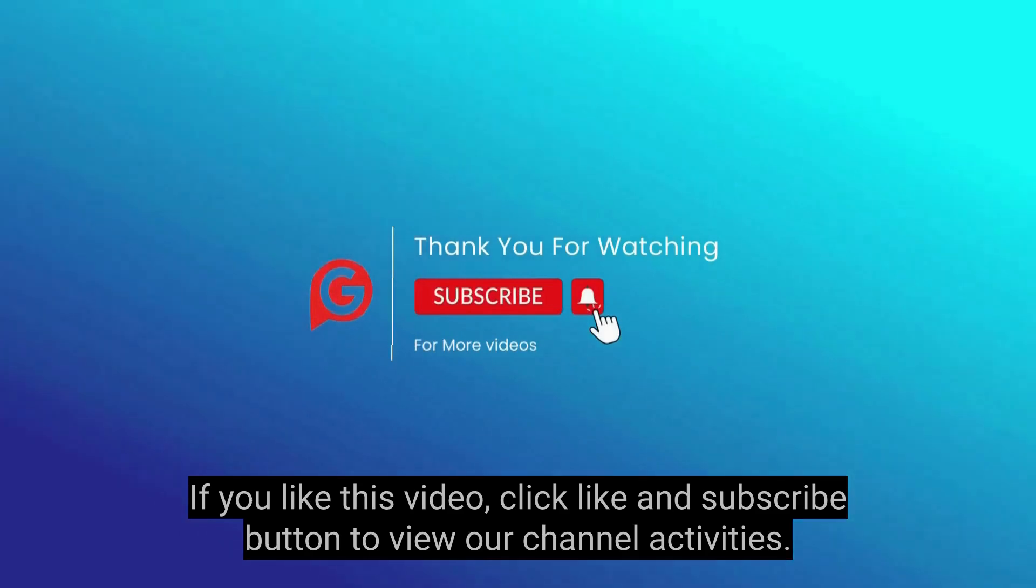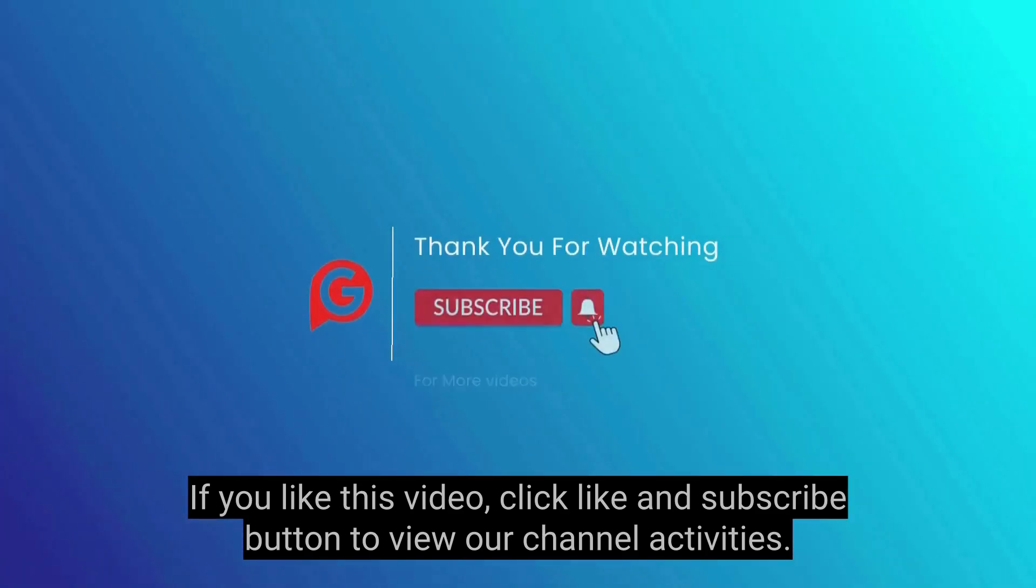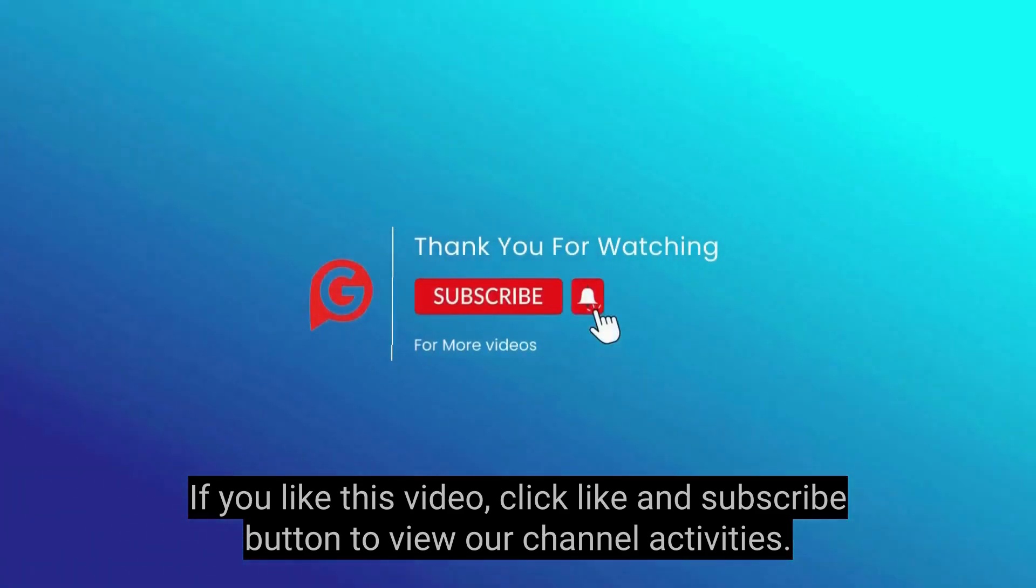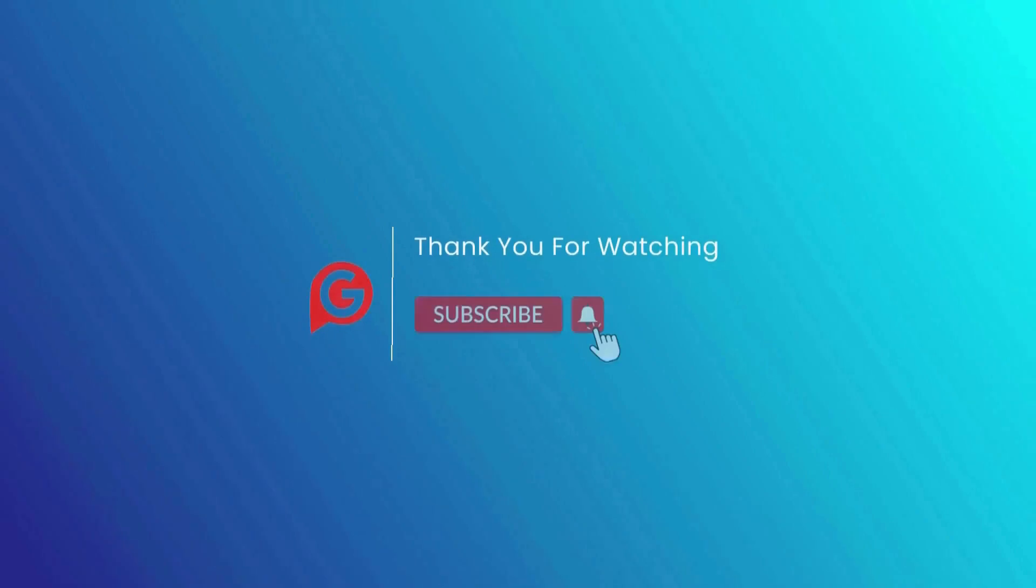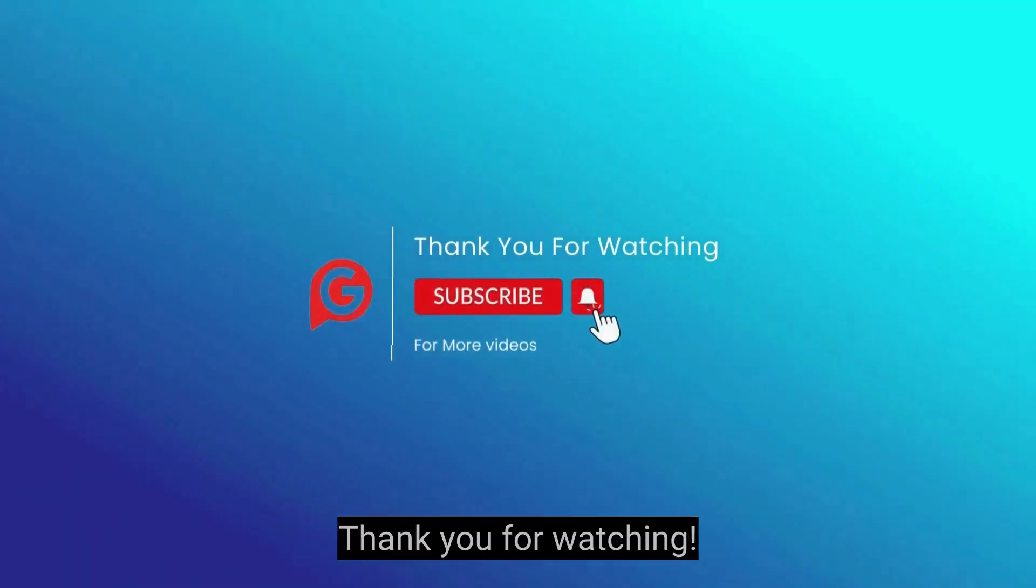If you like this video, click like and subscribe button to view our channel activities. Thank you for watching.